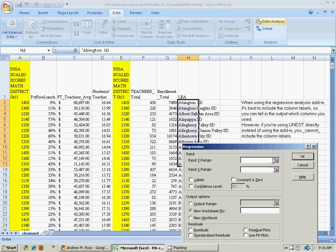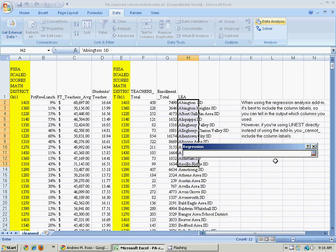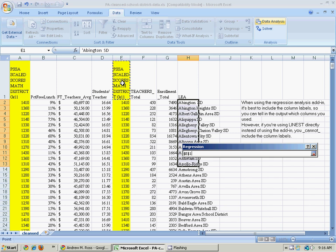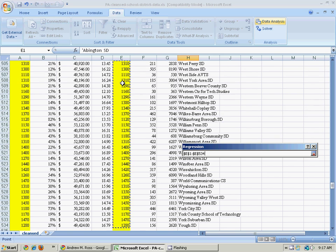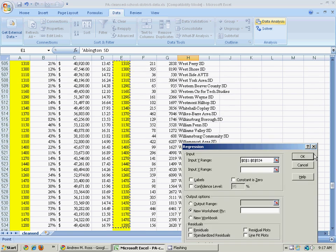All right, I need to say what's my input Y range. That is the output variable, and that is the math test scores. That's what I've chosen. So I click on the top of the label. To go all the way down to the bottom really quickly, I hold down the Shift key and the Ctrl key and press the down arrow. And then finish that.